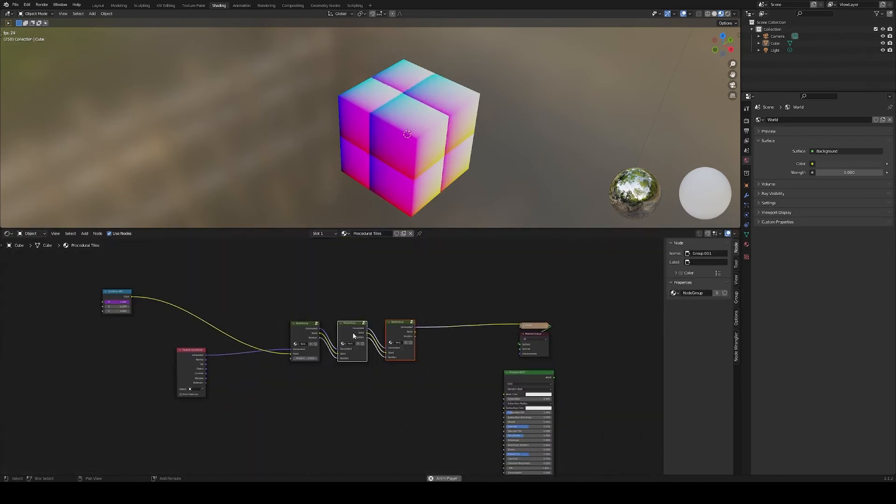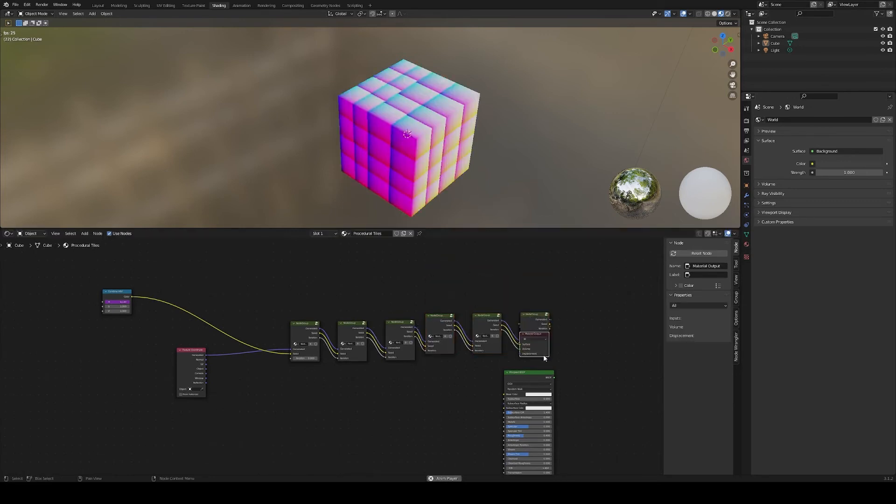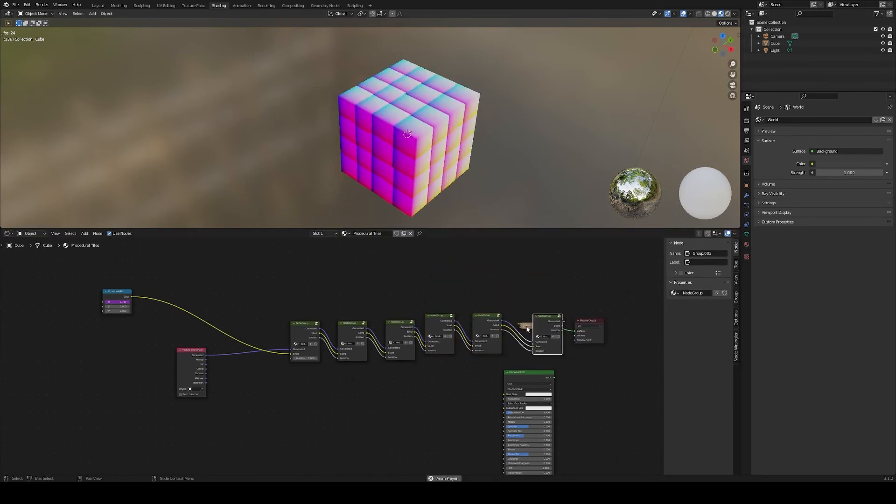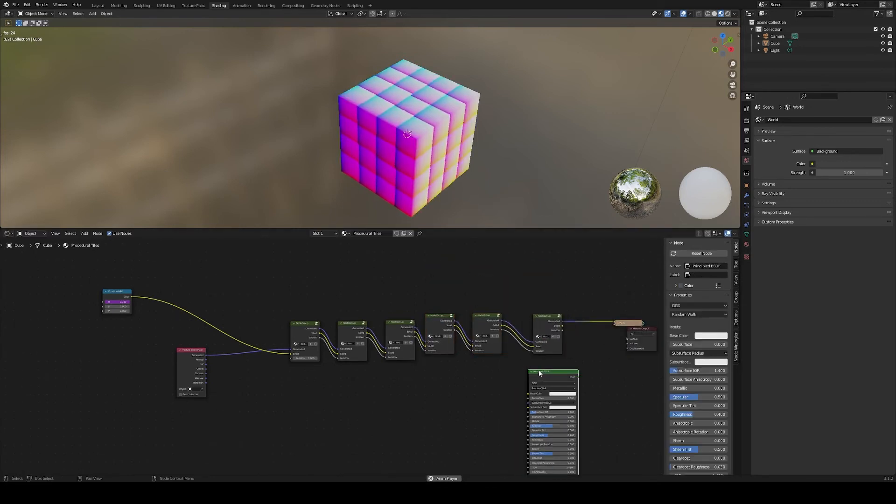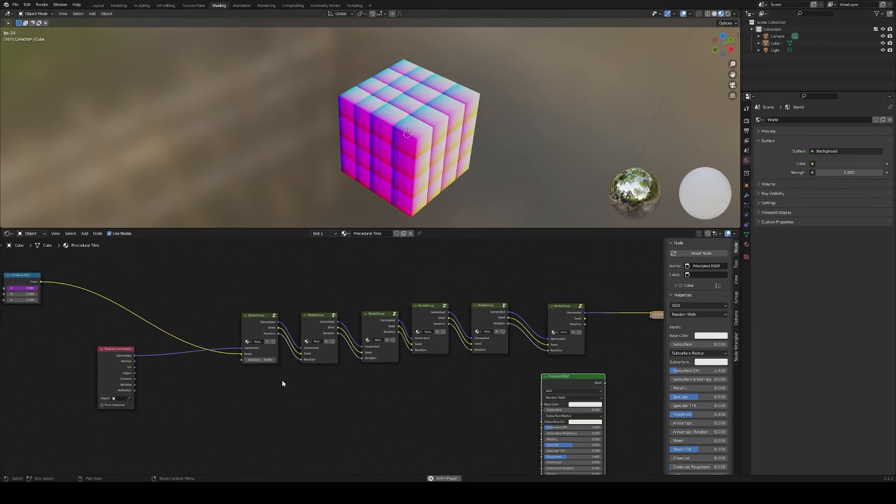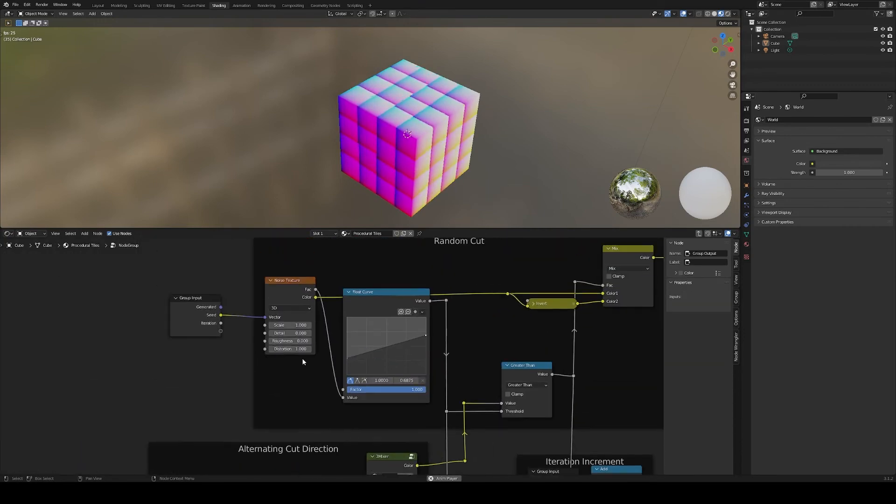Let's add a few more cuts. Adjust the noise settings to your liking, so now it feels pretty organic.